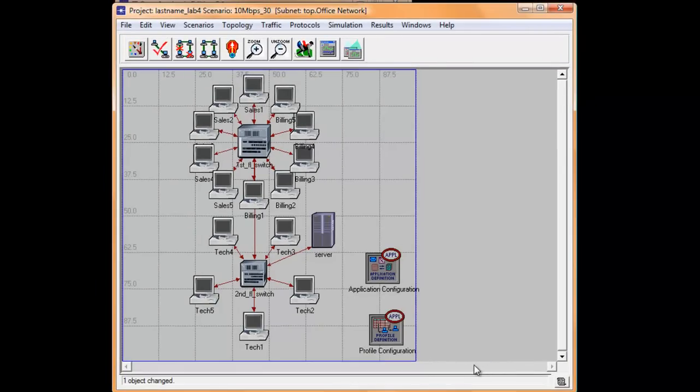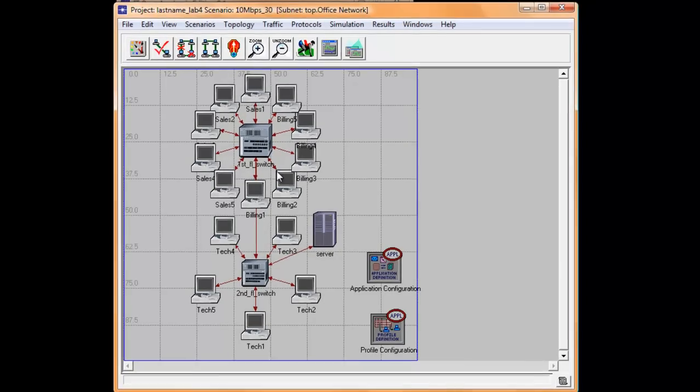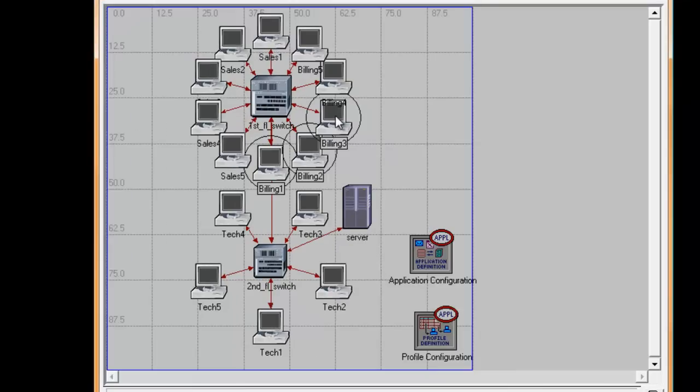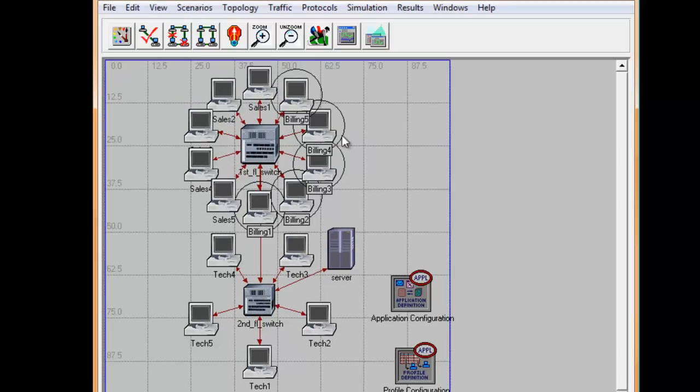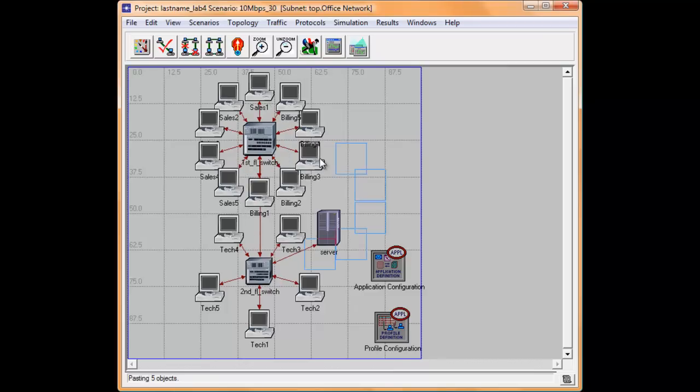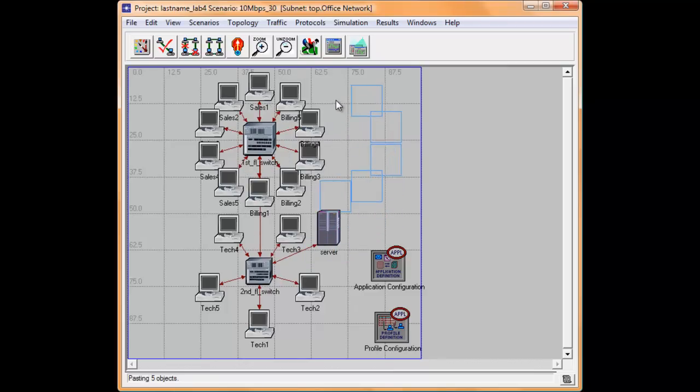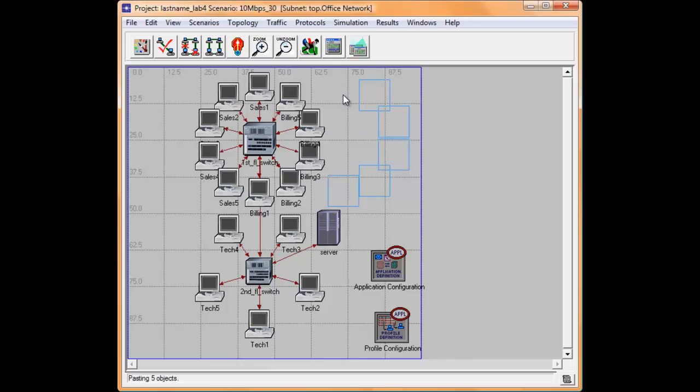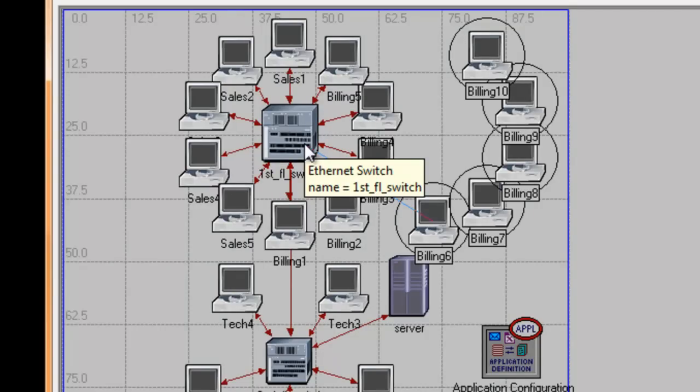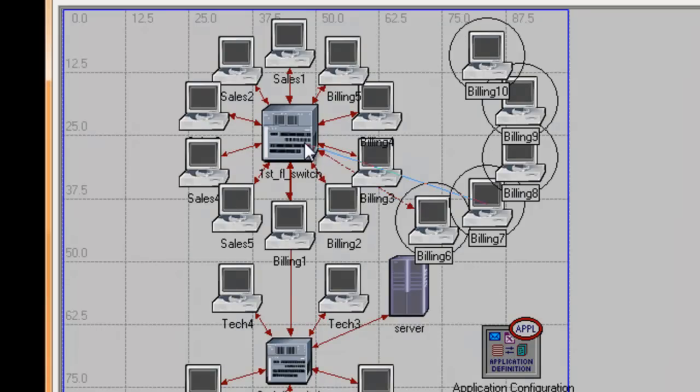Click into the blank workspace to make sure that no object is selected. Now hold your Shift key and click Billing 1 through Billing 5 to select the billing workstations. Press Ctrl-C to copy and press Ctrl-V to paste. Drag the copied workstations to the right side of the blank workspace. Then a link to connect all workstations will show up. Simply click the first floor switch to connect all the workstations.